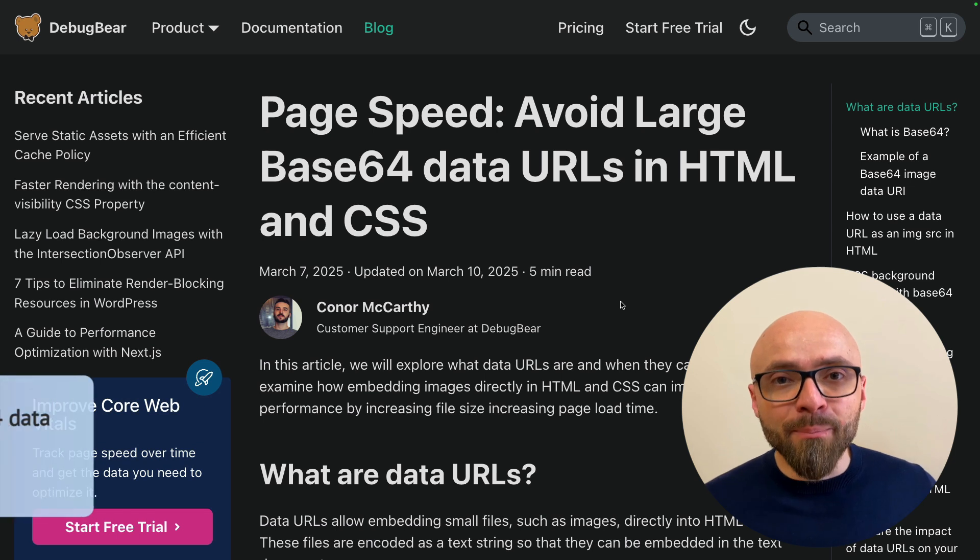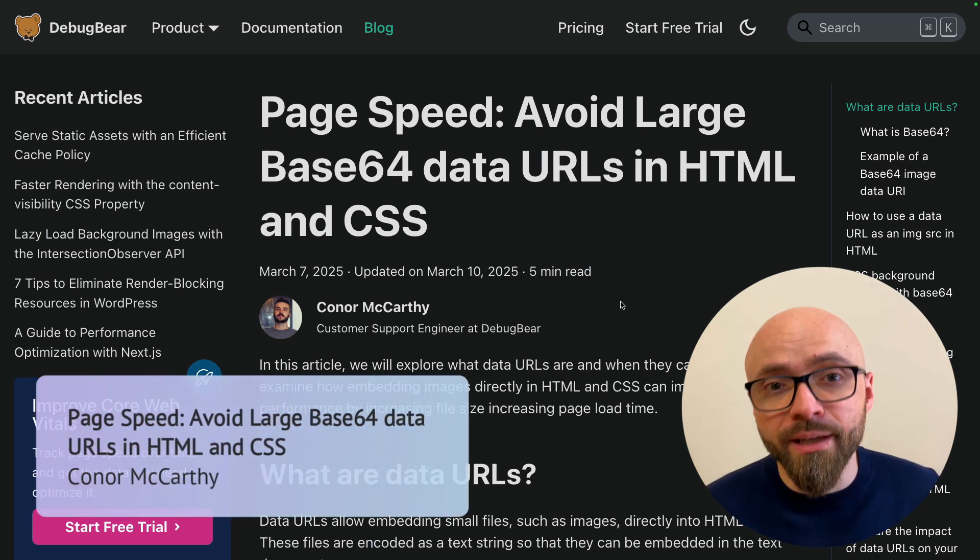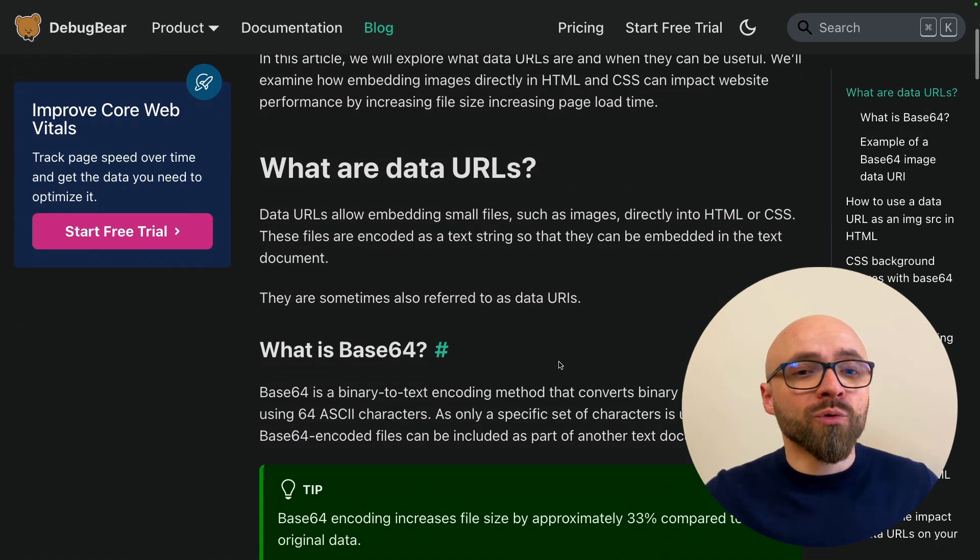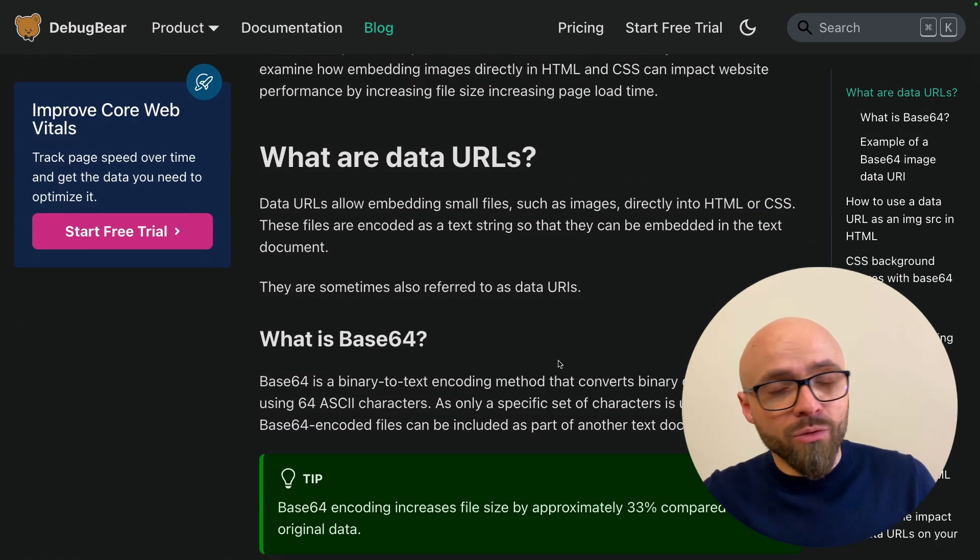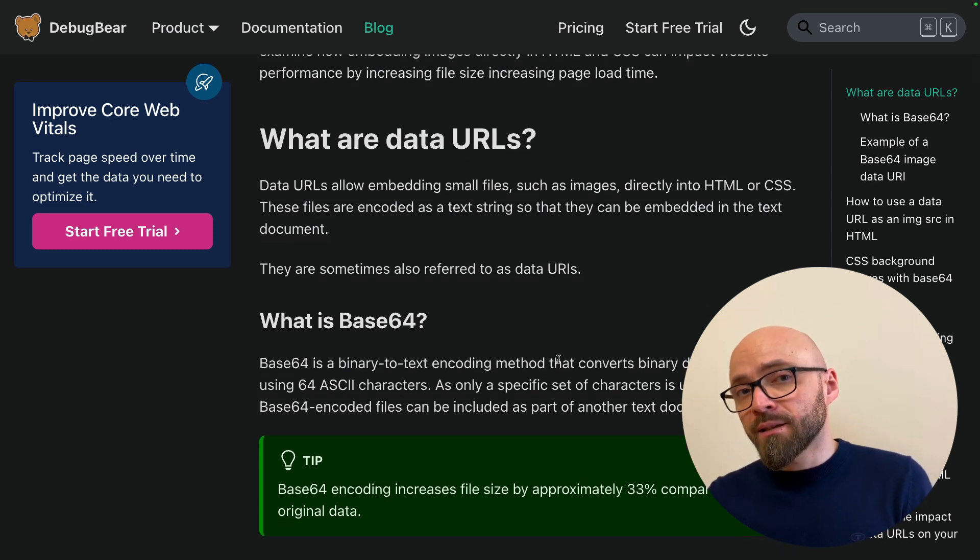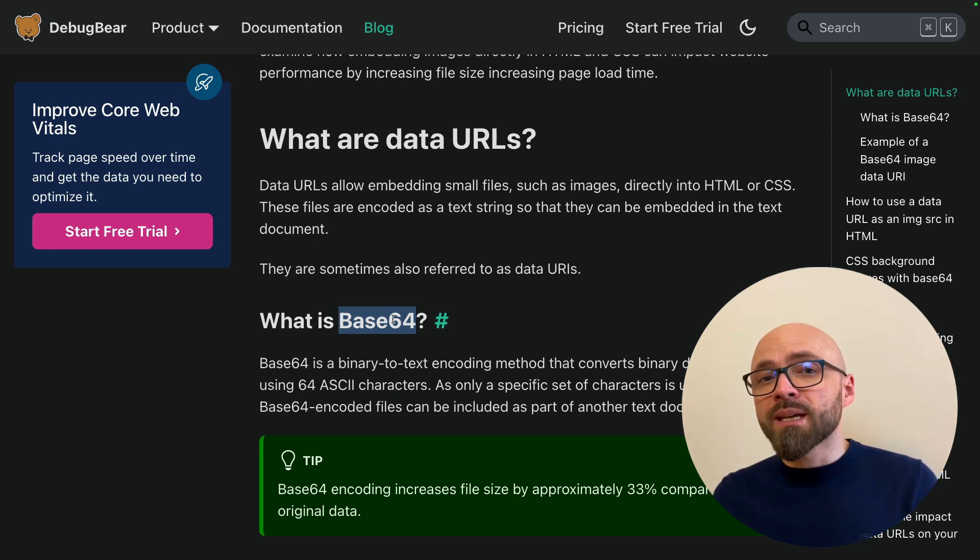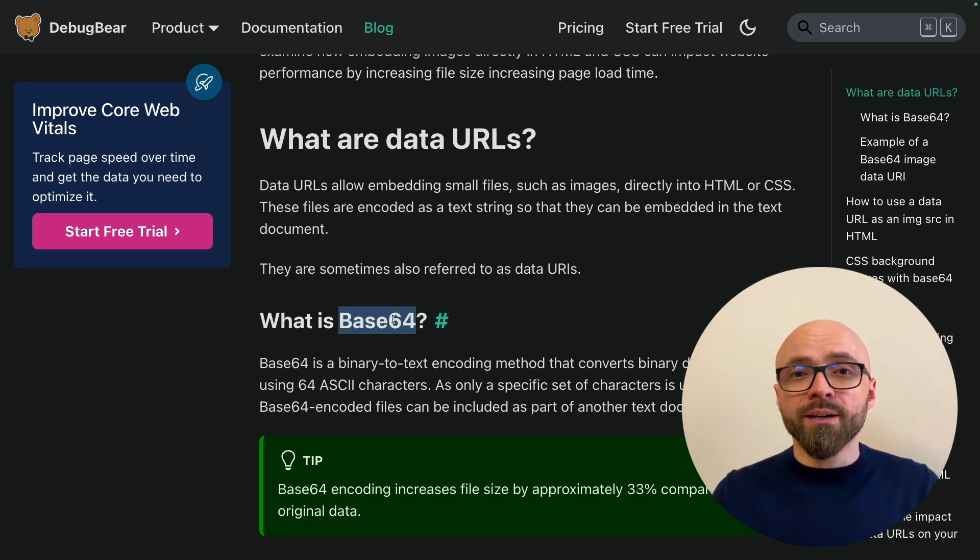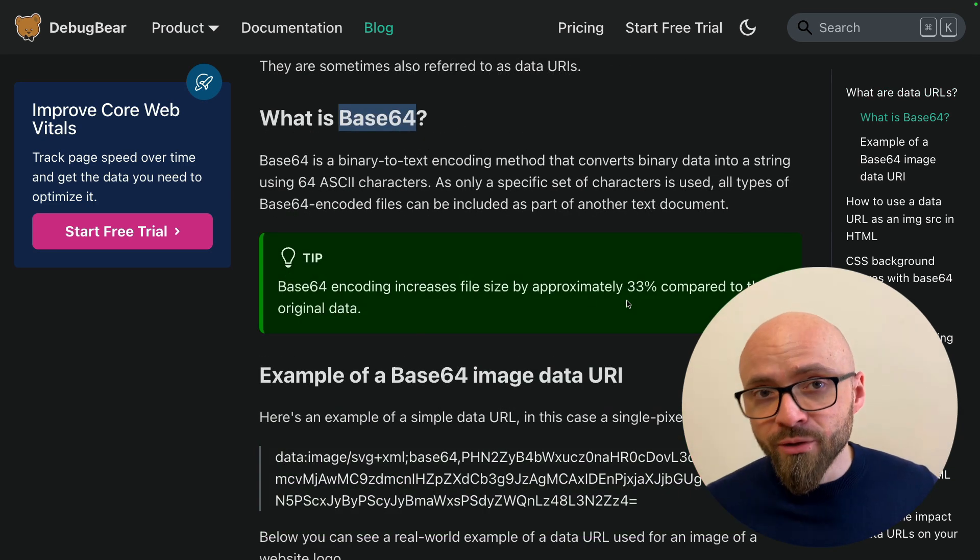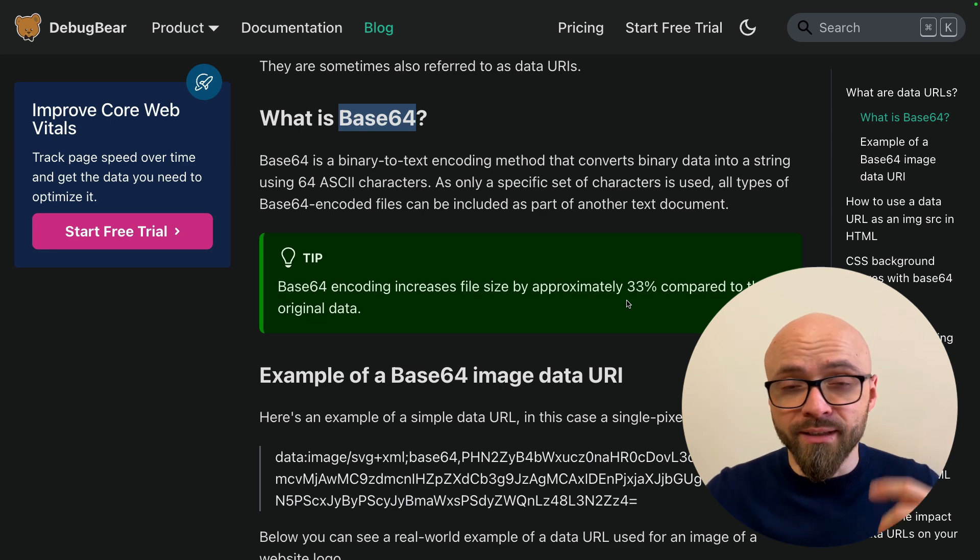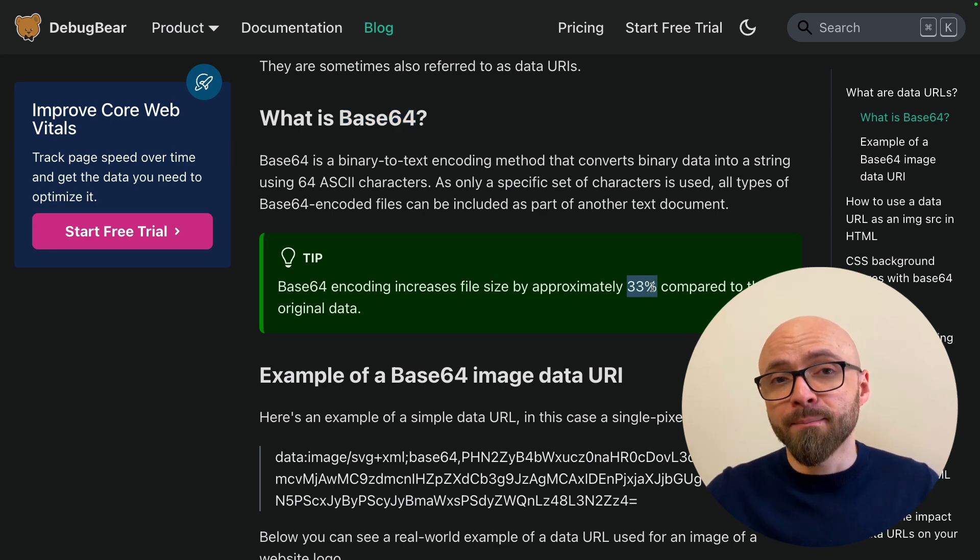Next up, Conor McCarty examines if you should use data URLs in HTML and CSS. As you probably know, data URLs allow you to embed small files, images into your CSS or HTML directly. So this means that if you're using data URLs with Base64 encoding, then you don't have to make a request to show an image, but rather it's already inline in HTML or in CSS. The major downside of using data URLs with Base64 encoding is that the files created this way are approximately 33% bigger.